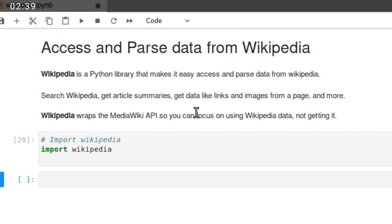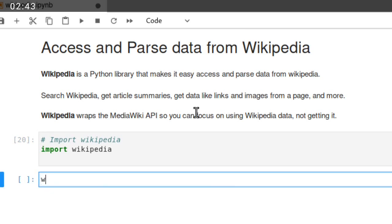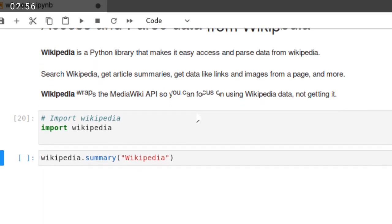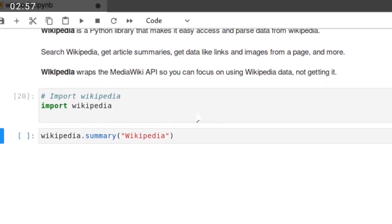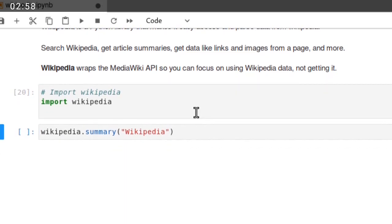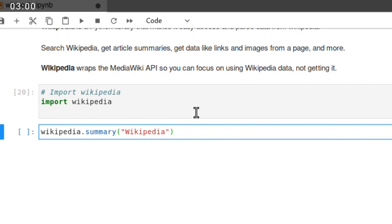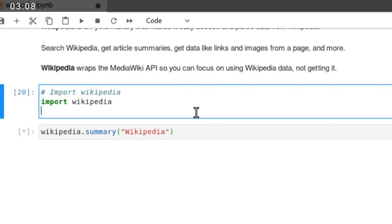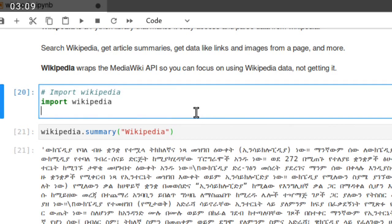If you want to get the summary of Wikipedia, just wikipedia.summary, then type Wikipedia. This is the keyword that you want to retrieve the information. Then run this code and you will get the summary of Wikipedia.